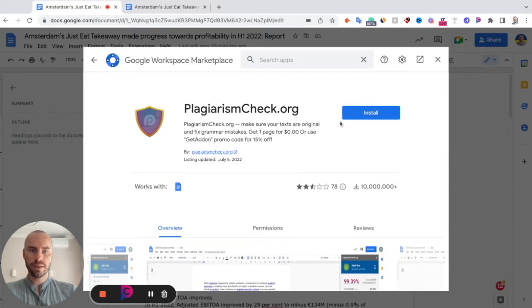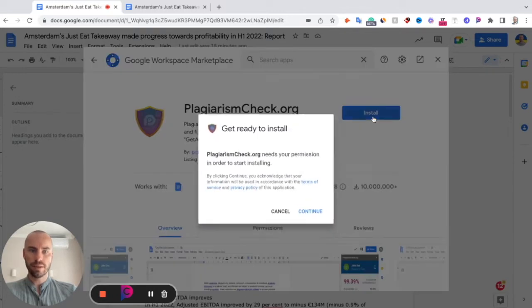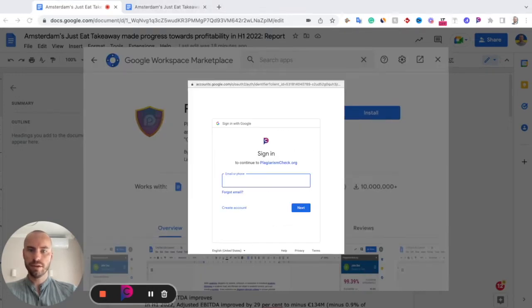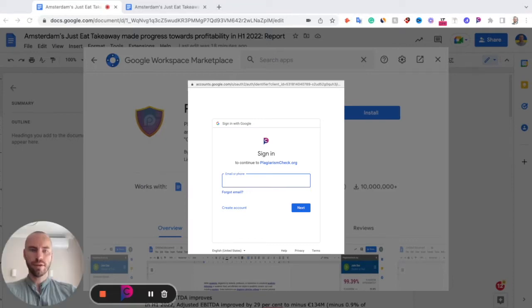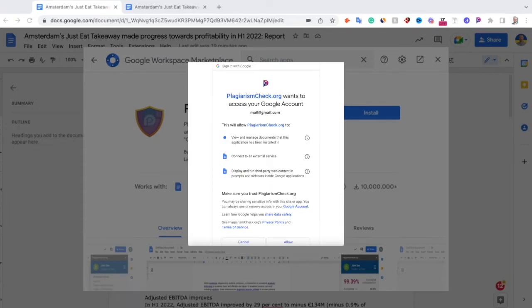When the button is active, click Install, then click Continue. It will ask you to choose the account you want to use this add-on from. If you already have your account in plagiarismcheck.org, please use this account. Once you choose an account, click Next and allow permissions to access your Google Docs by our add-on.